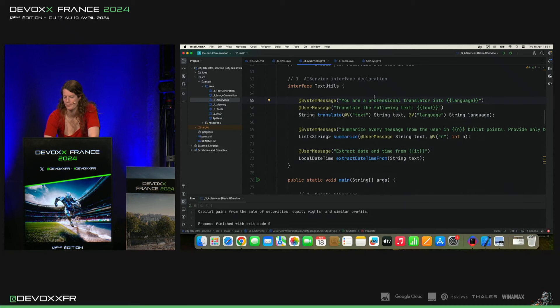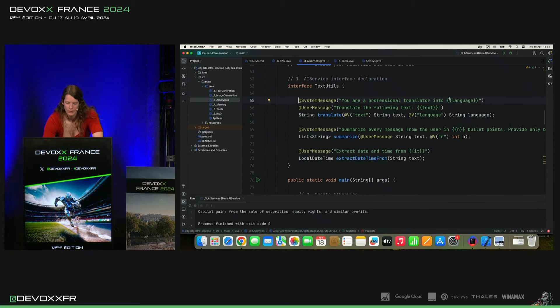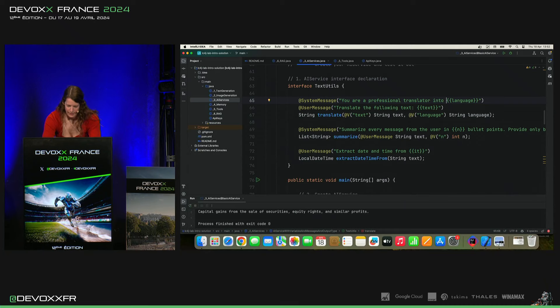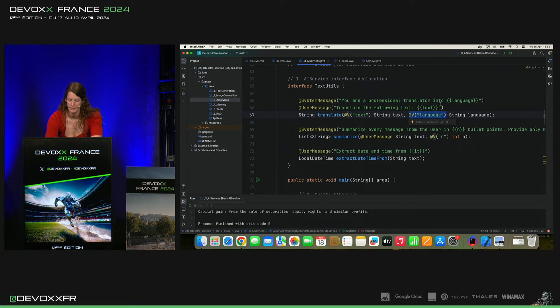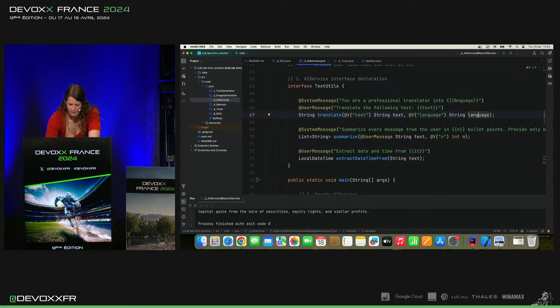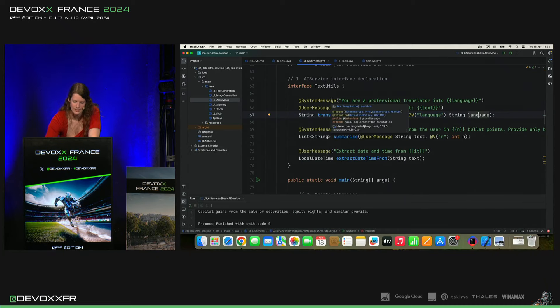You, tu as un traducteur professionnel dans un certain langage. Cette langage, on l'a déclaré comme variable ici dans notre translate method. Donc, il y aura un langage. Ça va être inséré dans ce system message.